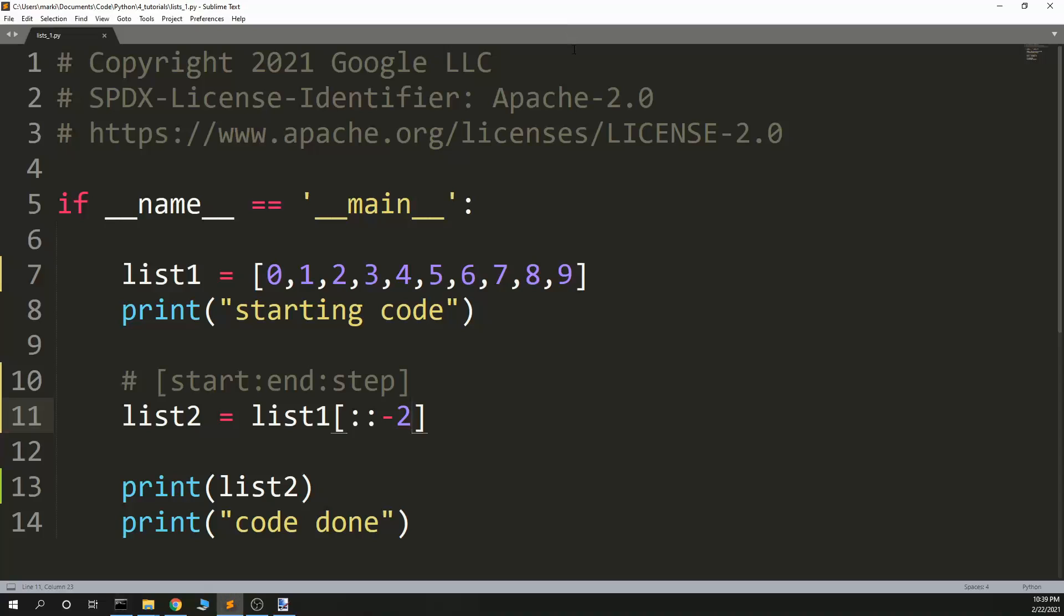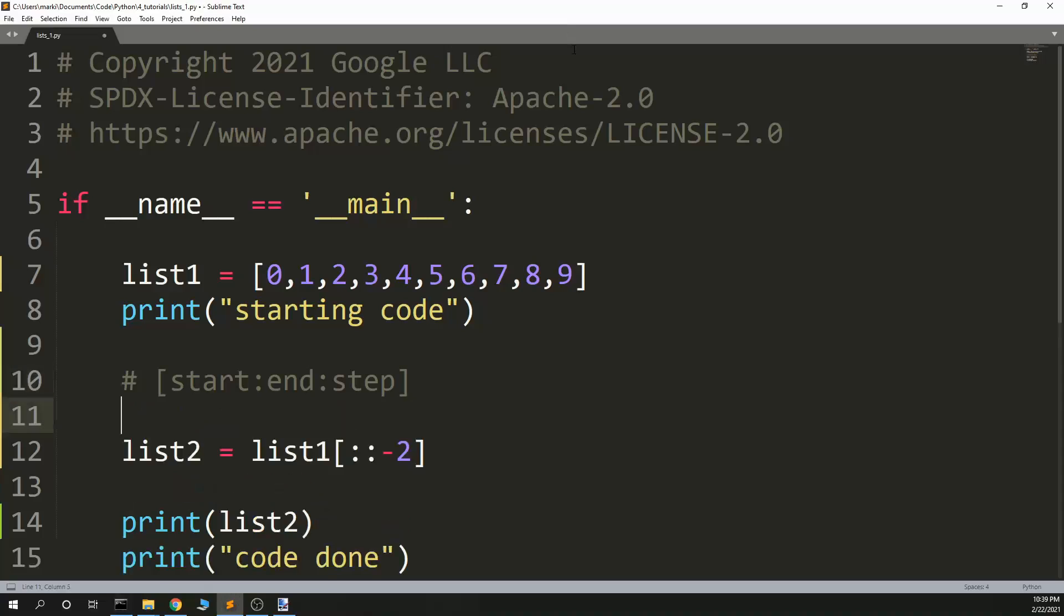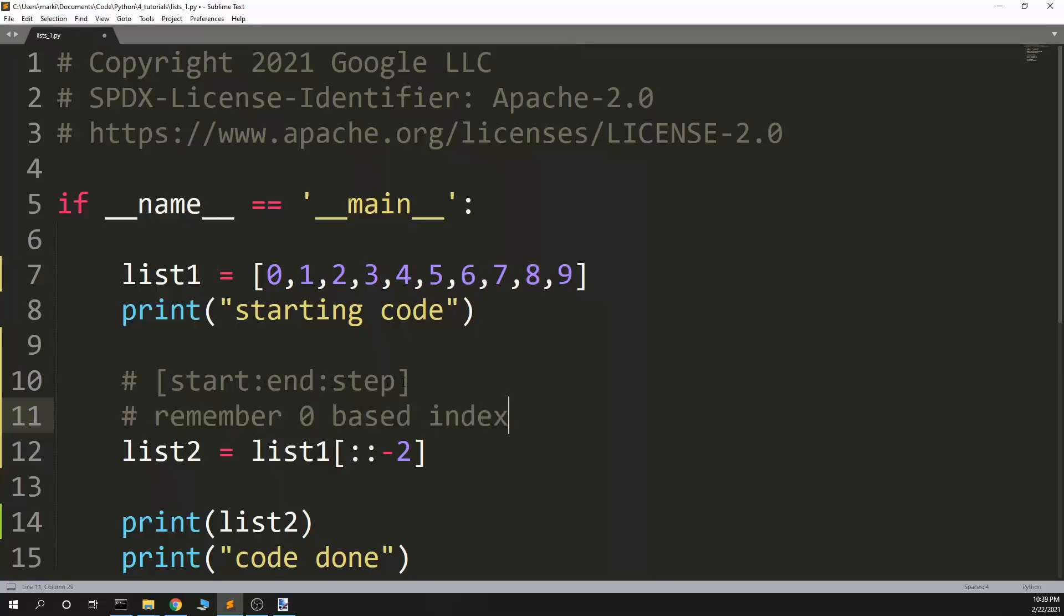That is most of it. And the tricks on this is, remember zero base index. We have our start, stop, and end. We go up to the end, but not including it.